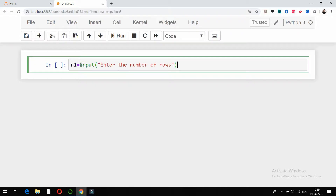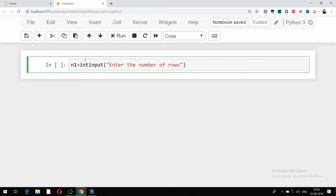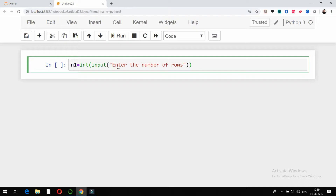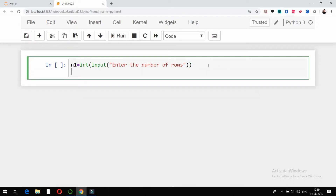Whatever we get by using the input function from the user, the data type of that is nothing but string. So what I will do is, as it is the number of rows, I'm going to convert this into integer. What we want to do is print a square shape for different characters, so n1 is equal to input of 'enter the number of rows'.